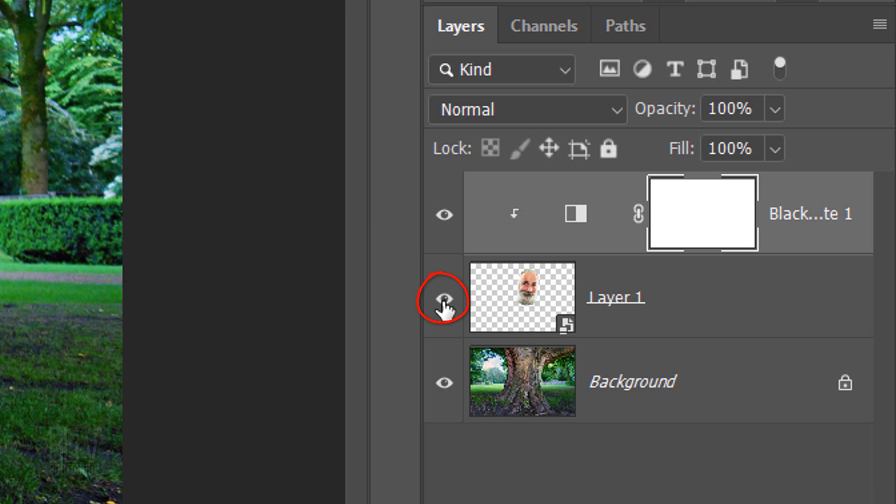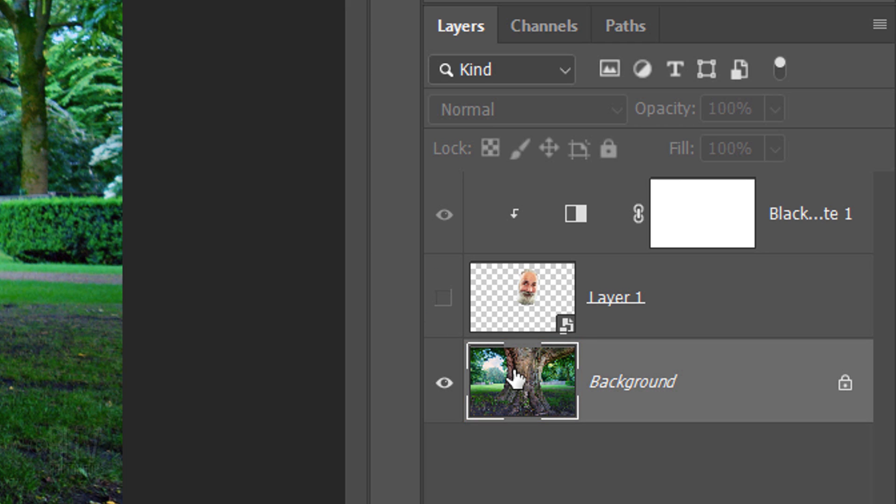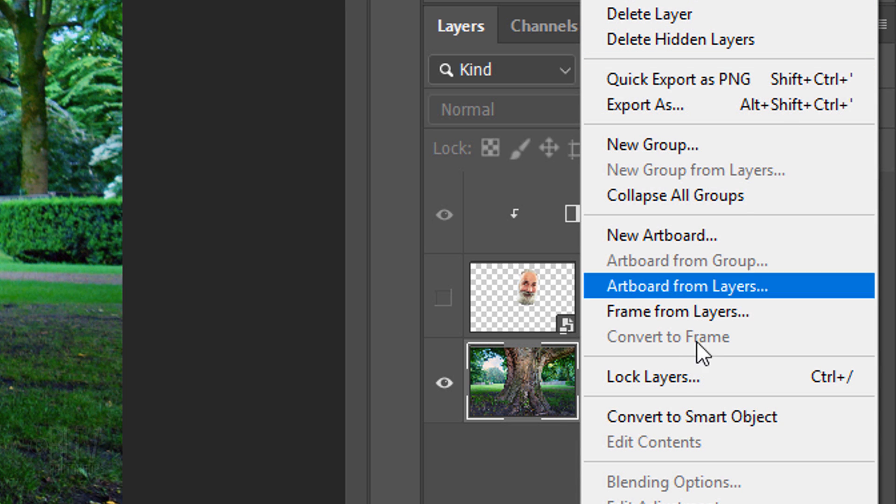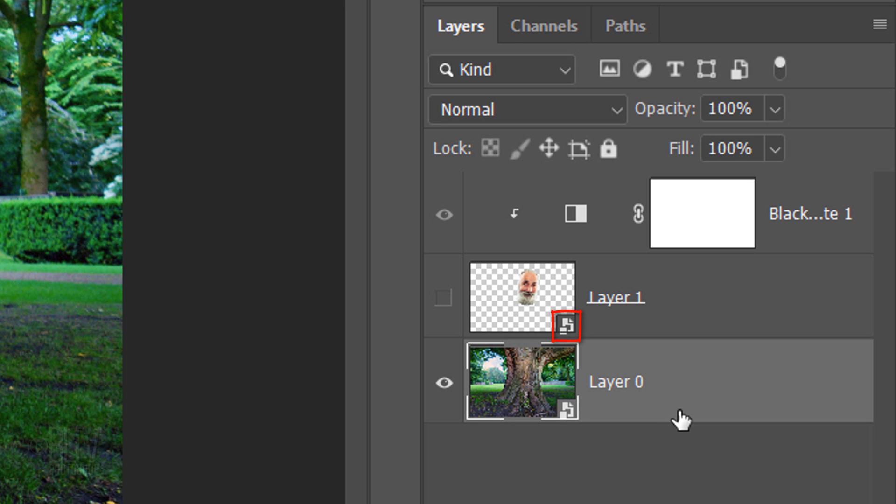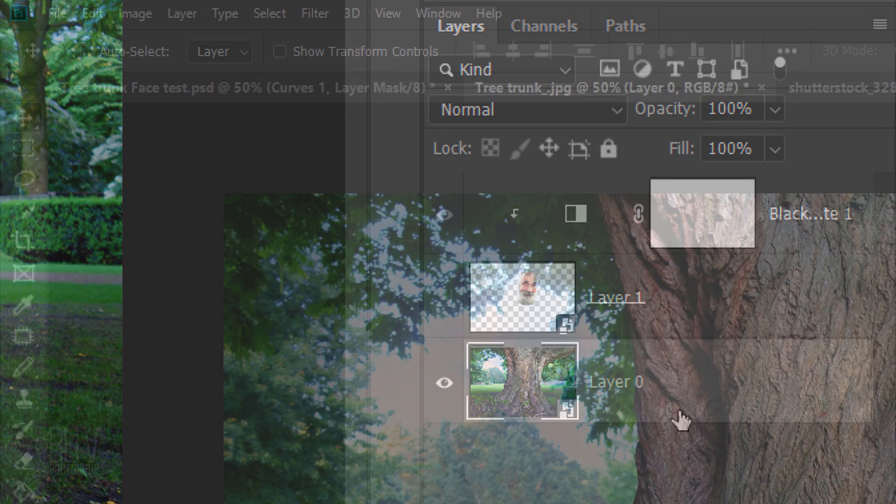Hide the face and make the tree layer active. We're going to displace it using the displacement document that we saved of the blurred face. Convert the tree layer into a Smart Object, so we can displace it non-destructively.